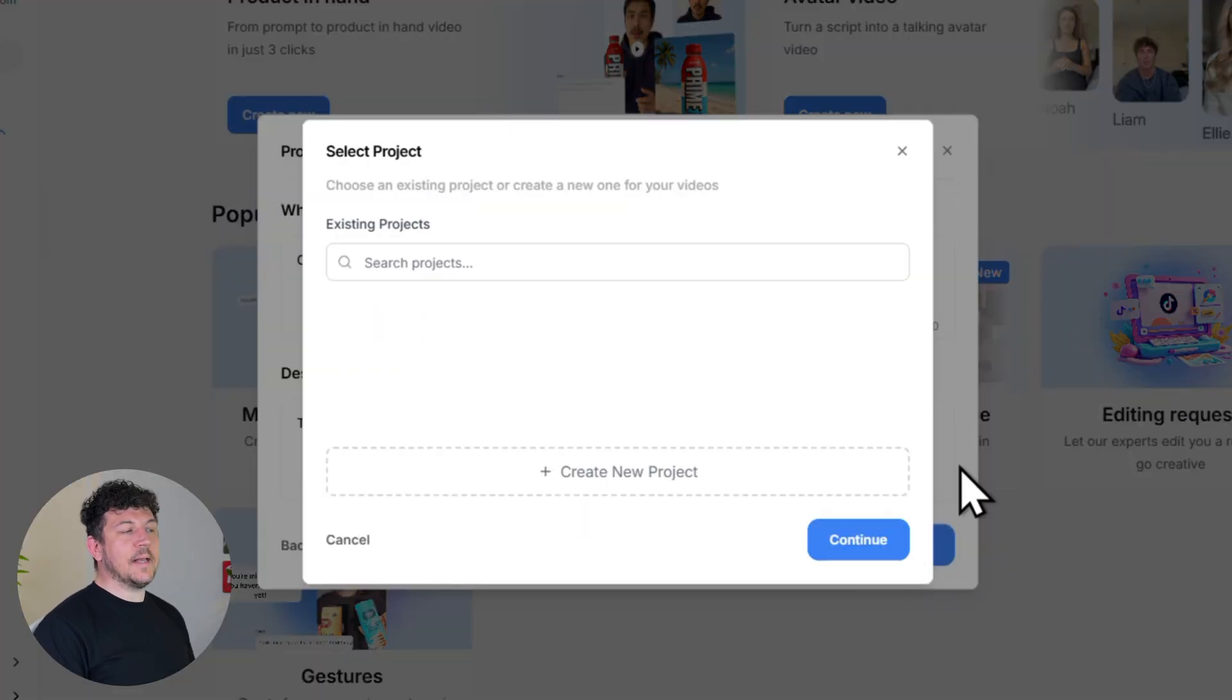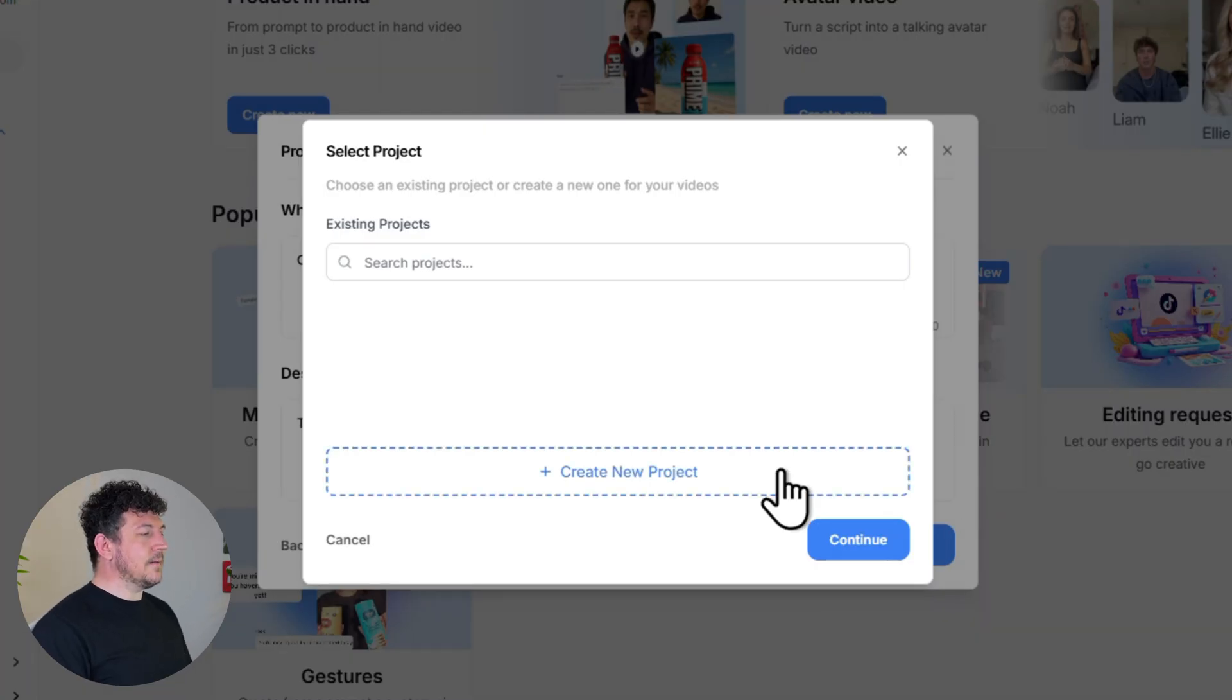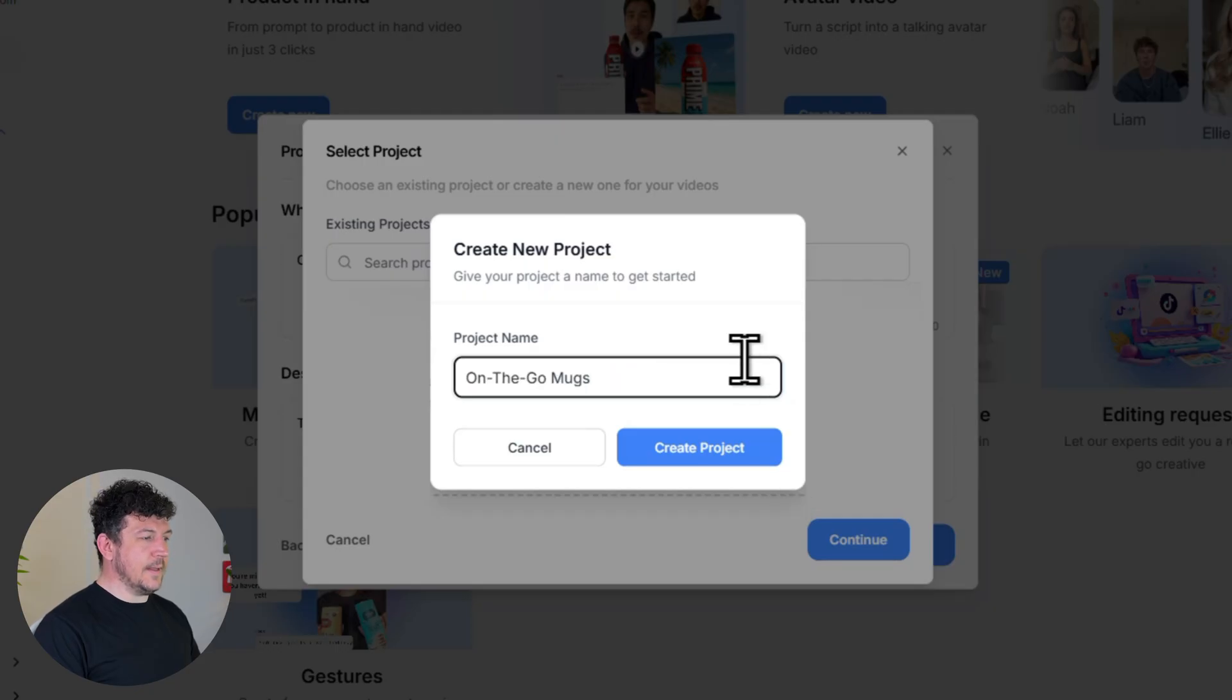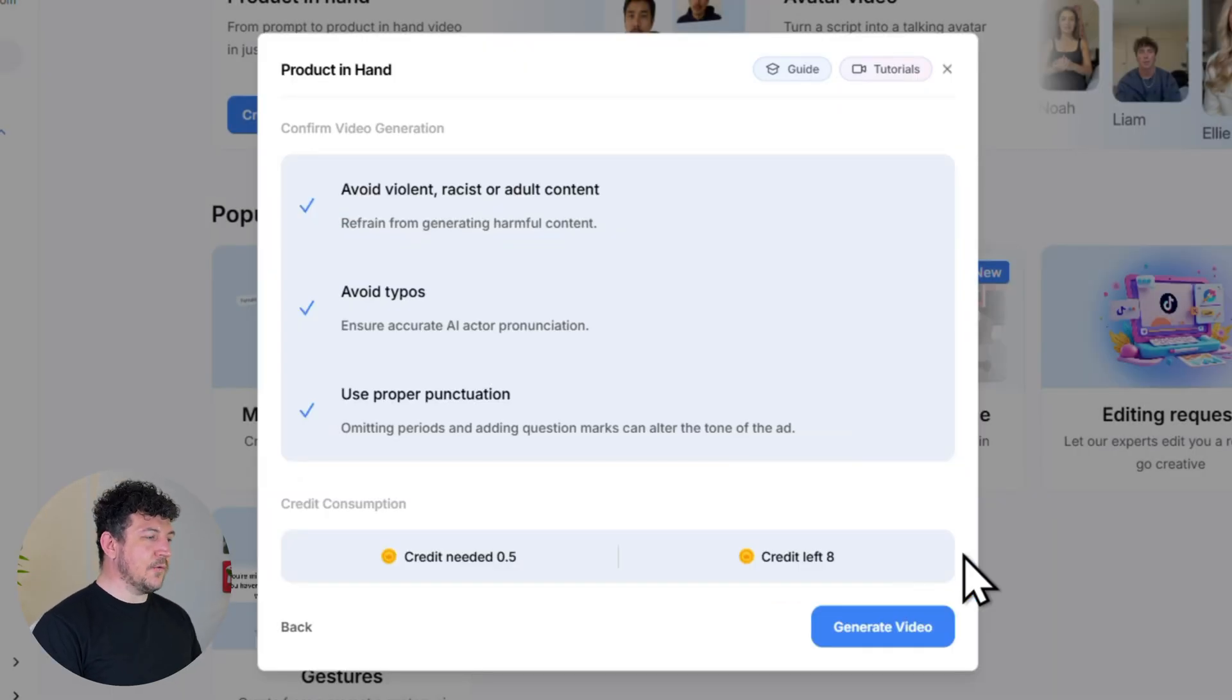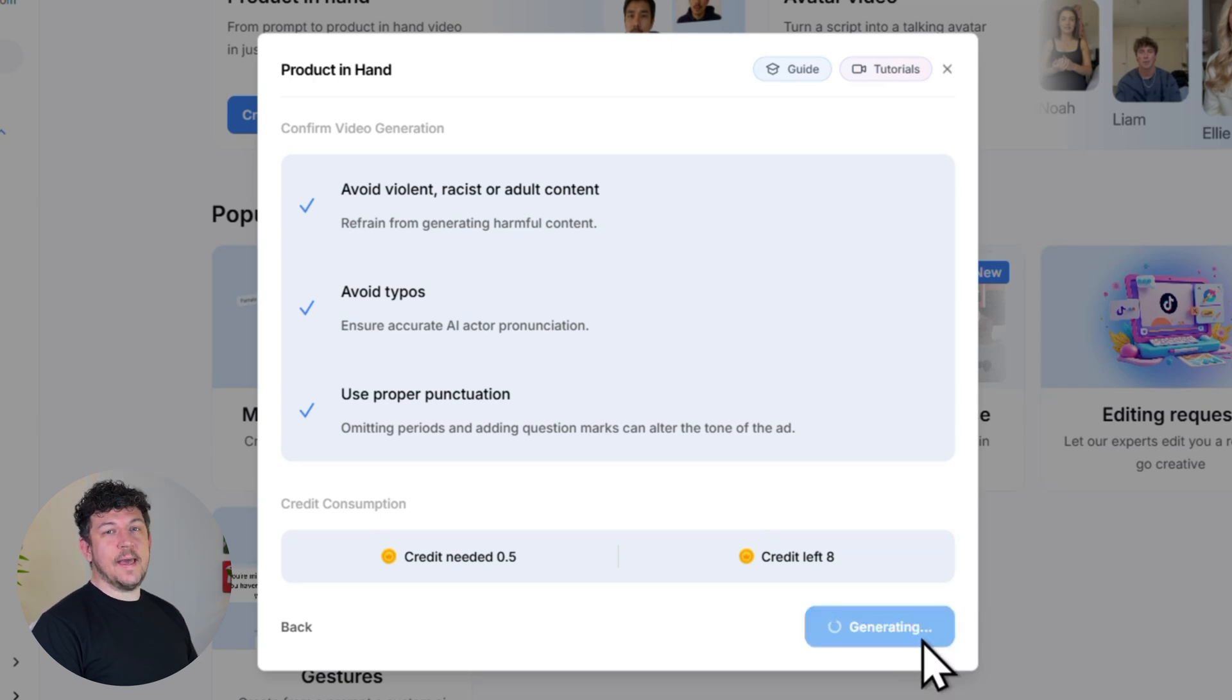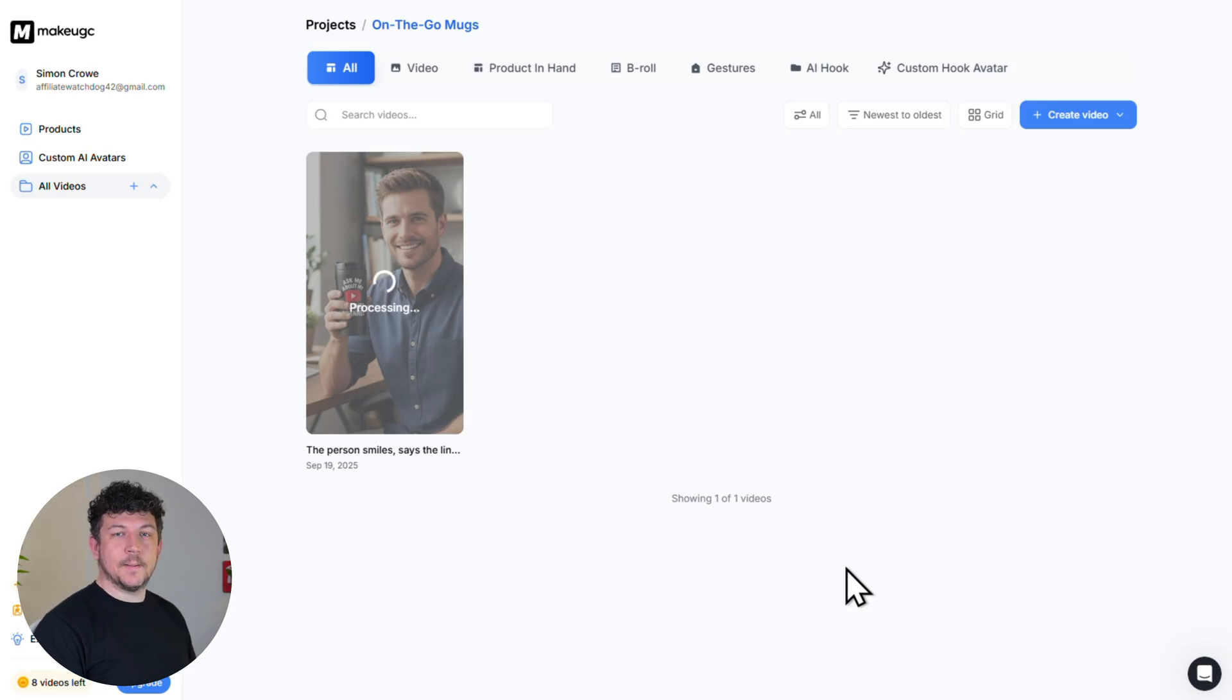So now go ahead and hit turn into talking actor. Now we're going to select the project we want this video to be in. And since we don't have any projects yet, let's click create project. And let's go ahead and give our project a name and then hit create project and continue. So down here, you'll be able to see how many credits you're using. And then once you're ready, click generate video. And this usually takes about five minutes. So I'm going to quickly grab a cup of tea and then I'll be right back.